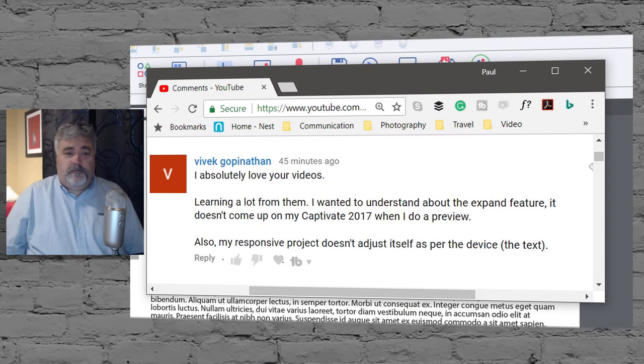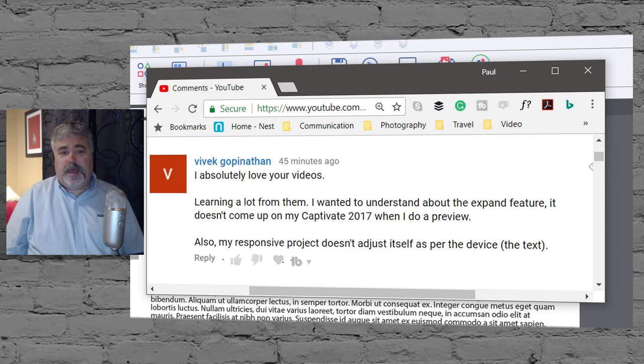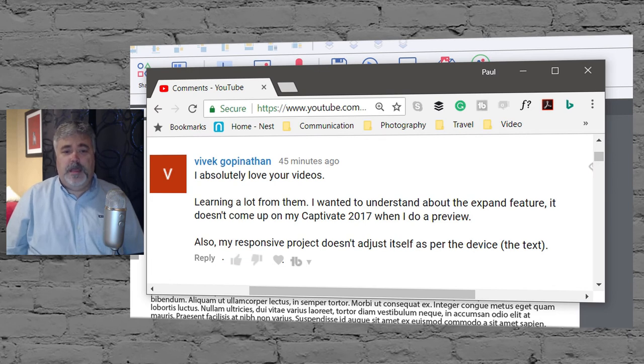I got a message from Vivek who wrote, I absolutely love your videos, learning a lot from them.